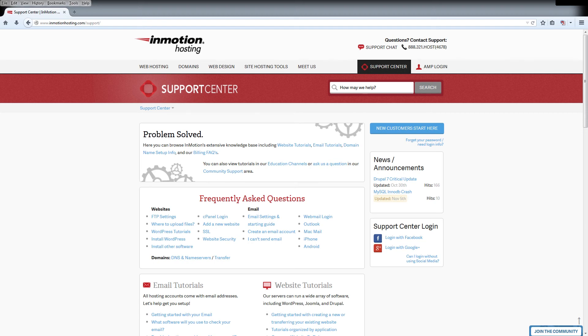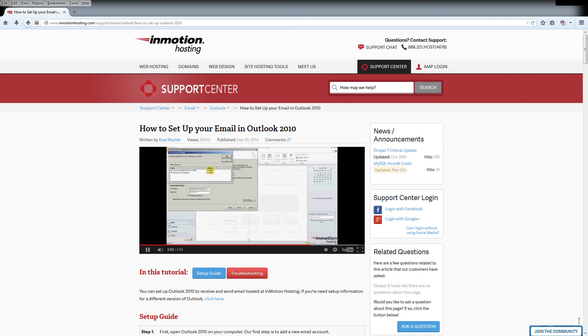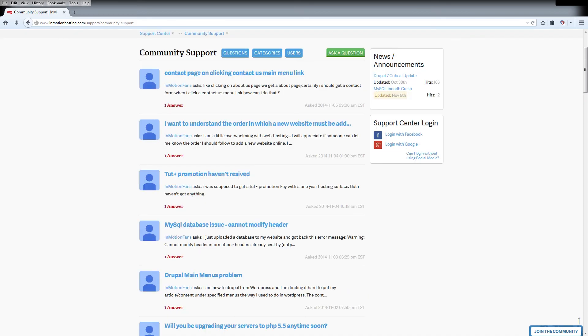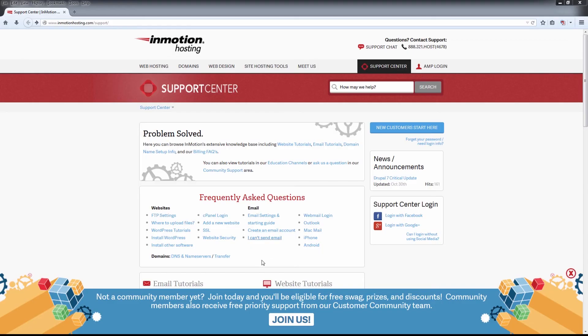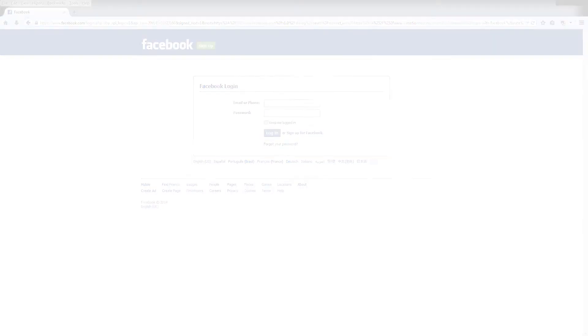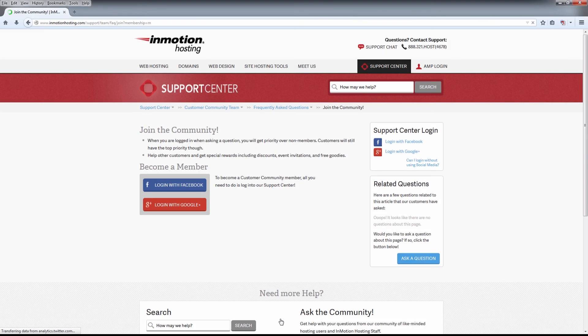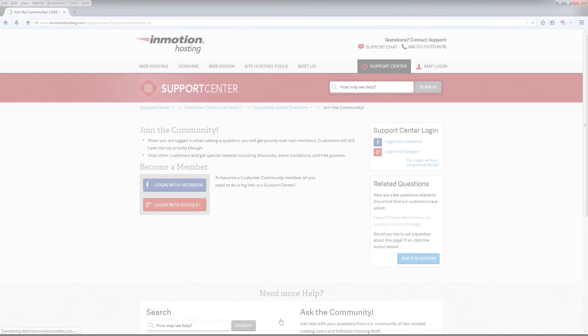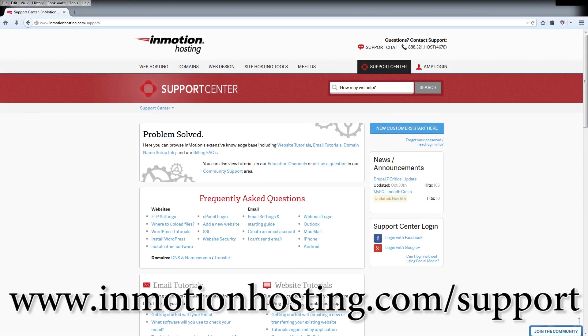Do you know the InMotion Hosting Support Center has thousands of articles, pictures, and video tutorials to help you out with your web hosting questions? It's something for everyone from beginners to experts. Join our community and sign up with your Facebook or Google Plus for free swag, prizes, and discounts. Visit our support center at InMotionHosting.com slash support.